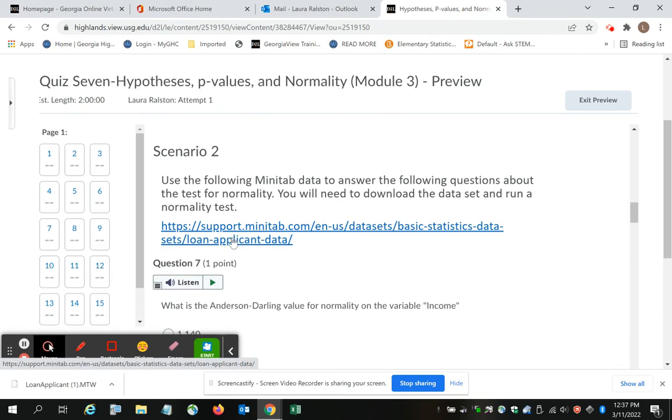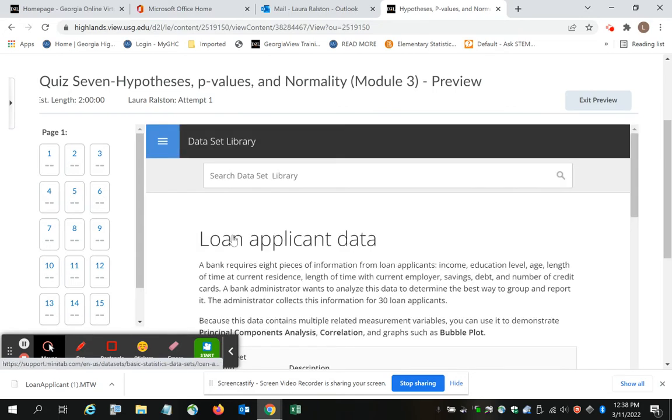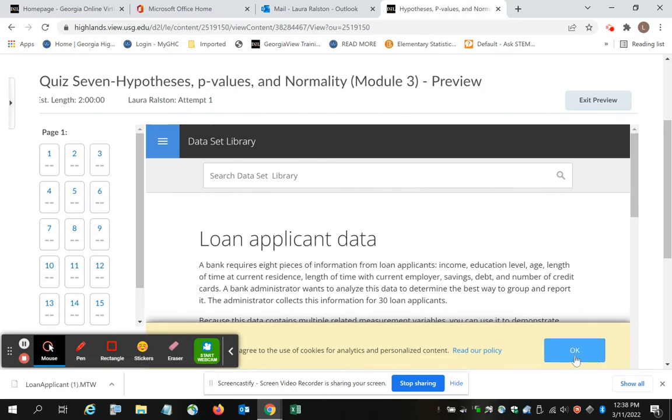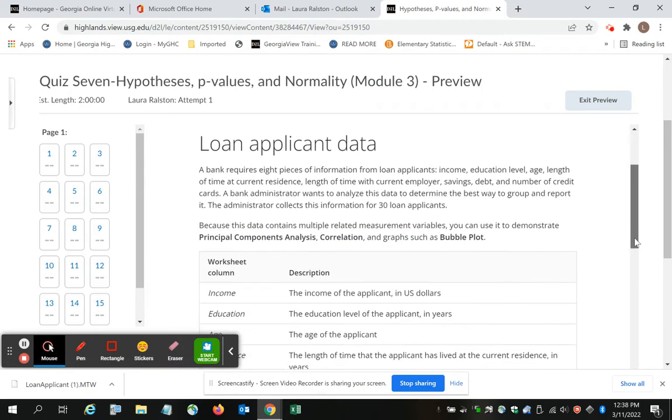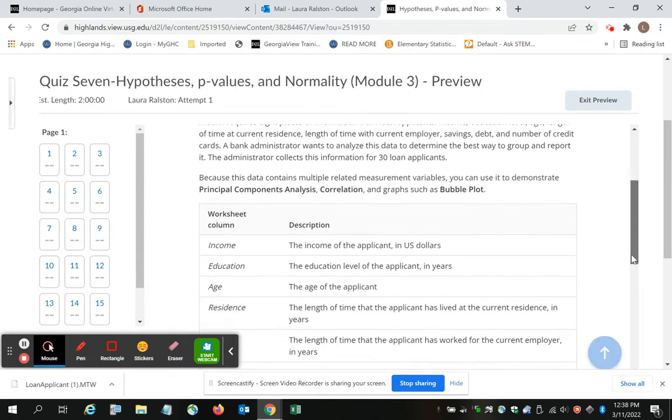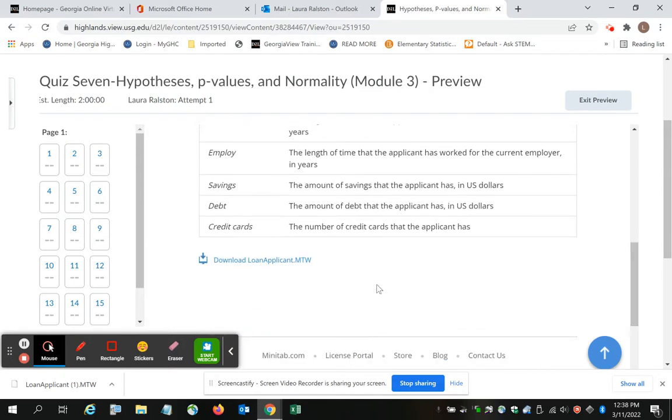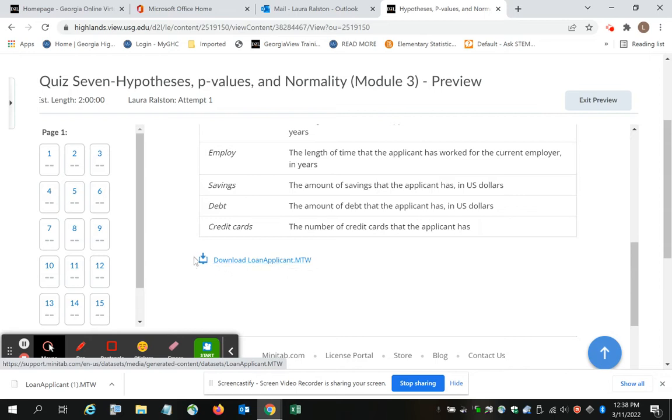You're going to have to download the data set onto your desktop, and then upload it into Minitab. So if I click on this link, I get this page on my screen. And if I scroll to the bottom of this page, it gives me the option to download the Loan Applicant MTW. So it lets me download this page.